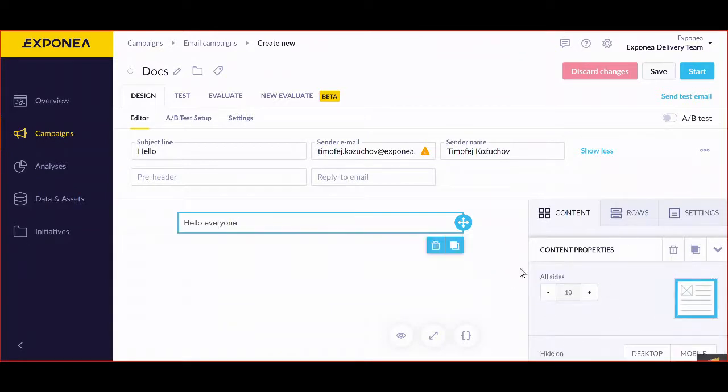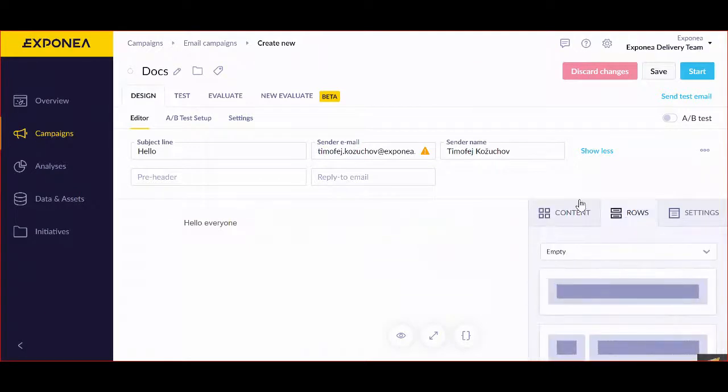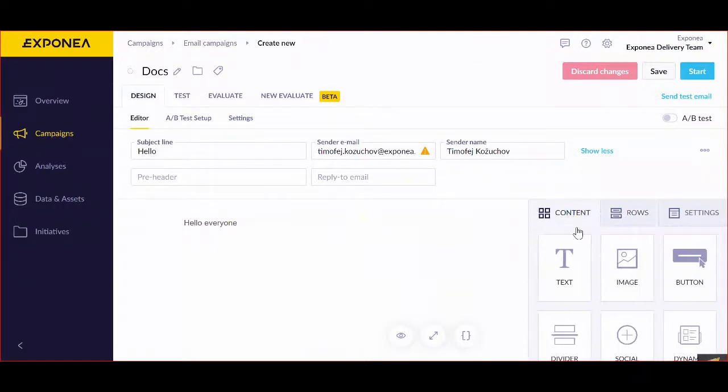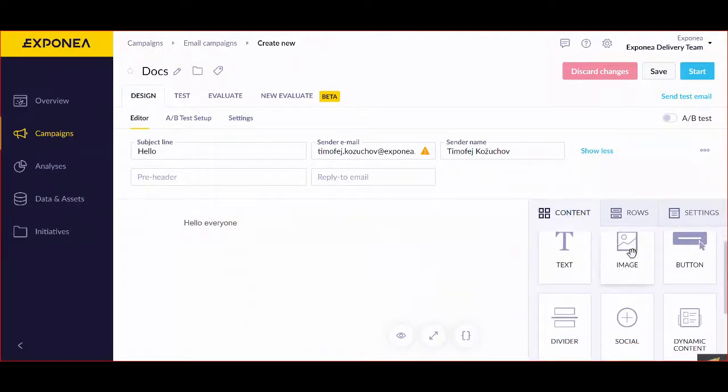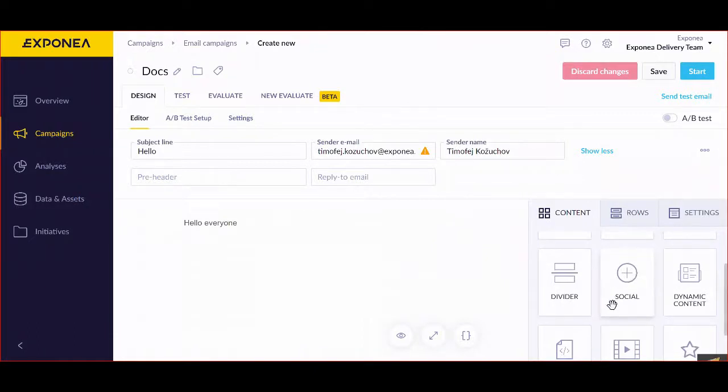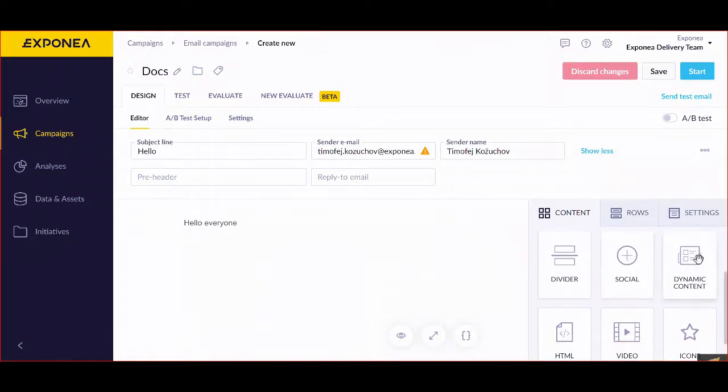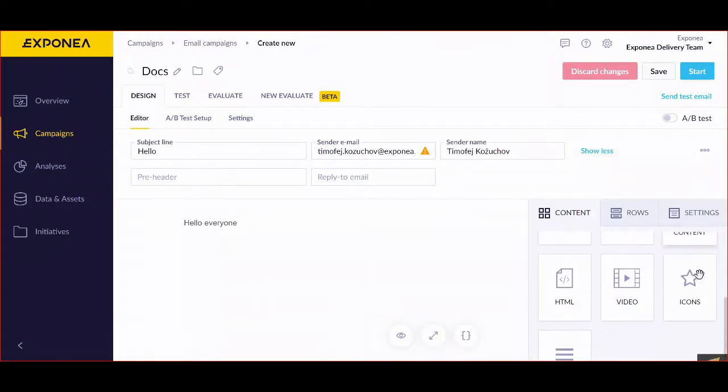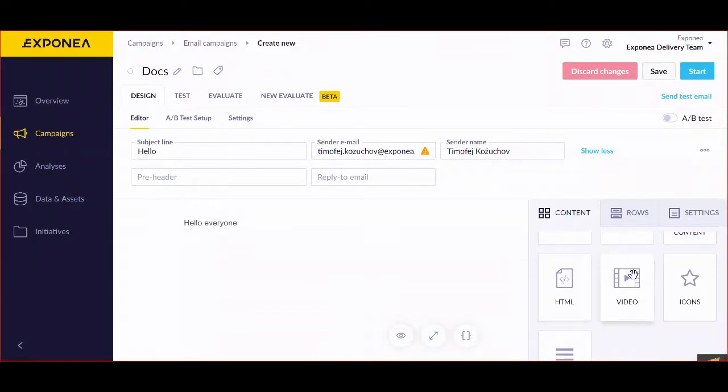This implies a lot of different opportunities. I can work with images, I can create buttons, I can create social media links, I can have more dynamic content, I can already pre-include an HTML block in these places.